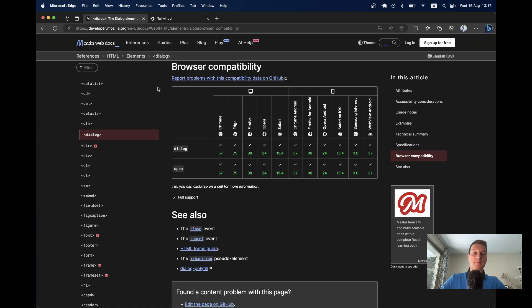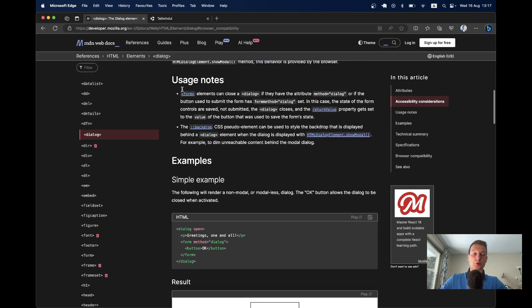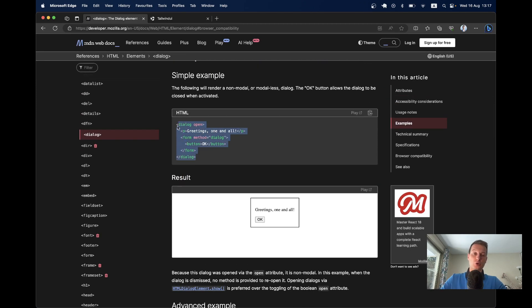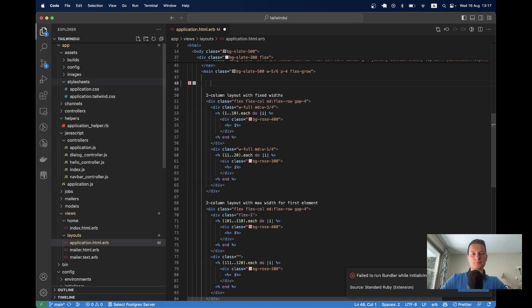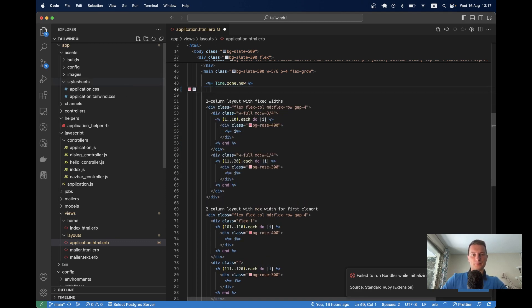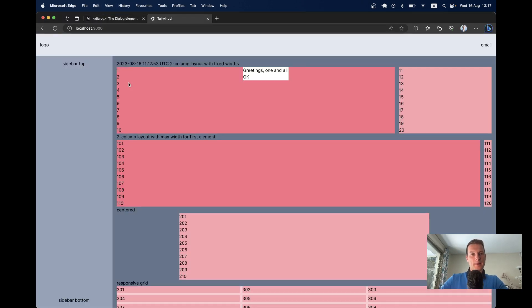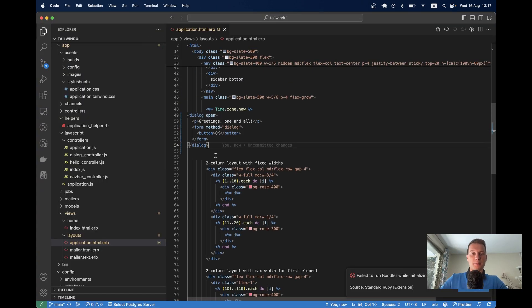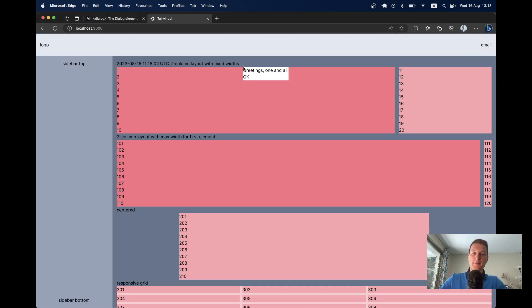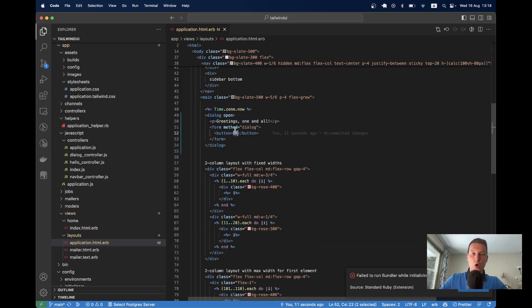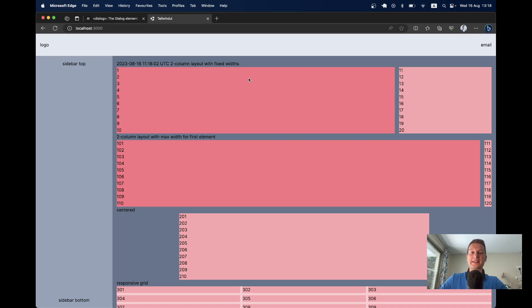So how can we add a modal using the dialog HTML element? Let's first see the default usage example. In our application layout, I added this dialog element. You see it is open by default, so whenever I refresh the page, we have this dialog. It is kind of centered horizontally on the screen. When I click the OK button, the modal is dismissed.